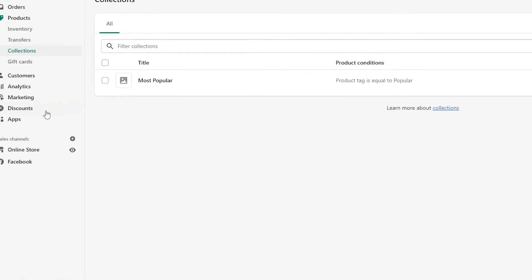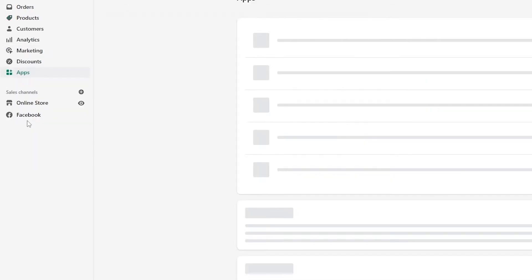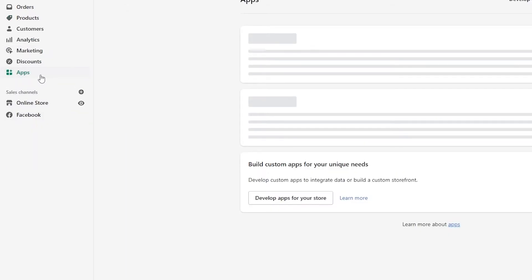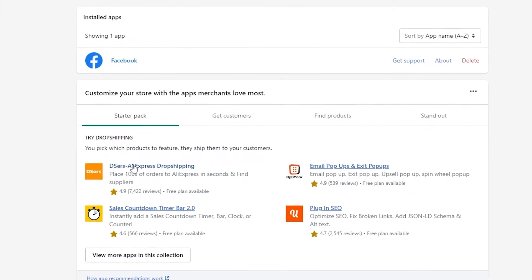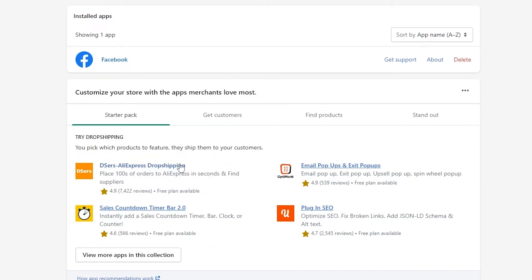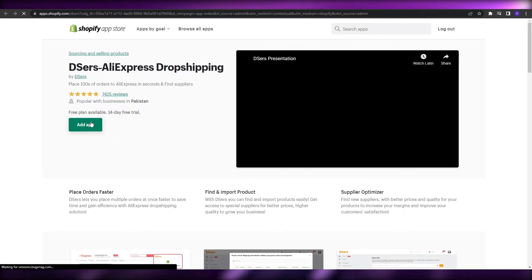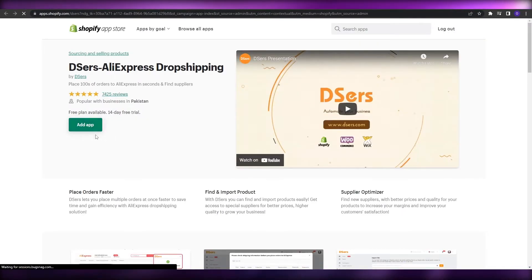Now, the second way you can add a product is to use a dropshipping application. So go into the App Store over here, and you will find this application called Dsers. You just simply install it. I've already opened it up in another tab — install this application and use it to import different items from AliExpress.